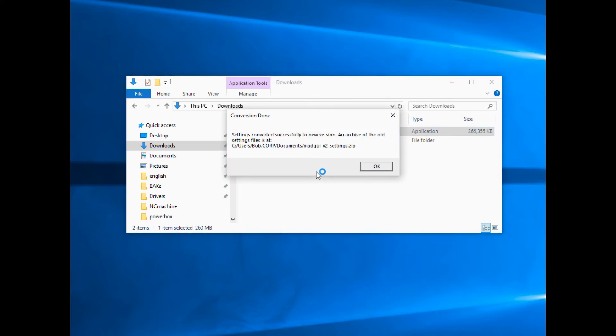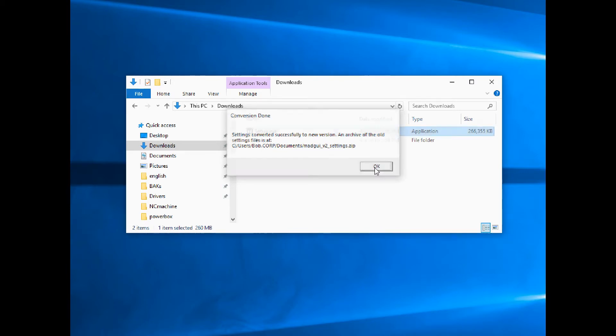Settings converted successfully to new version. An archive of the old settings files is at—and it tells you where on the C drive it's at. It's in a zip file. So we're going to click OK at this point.